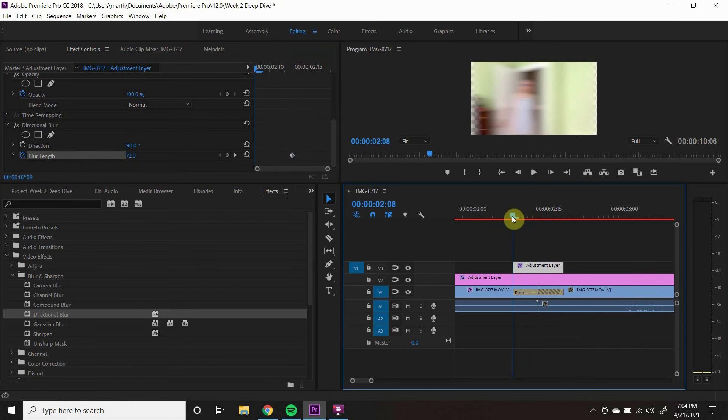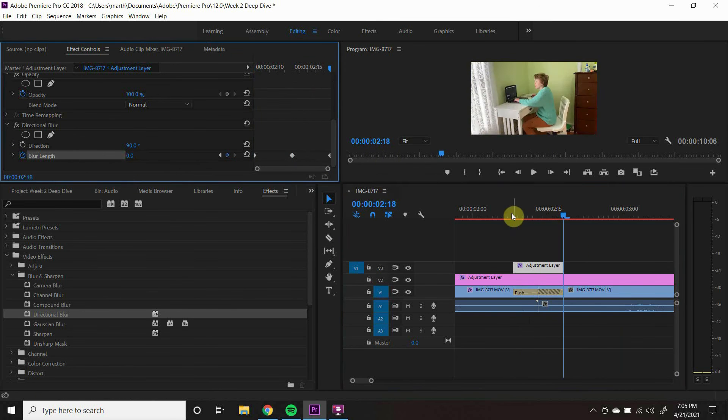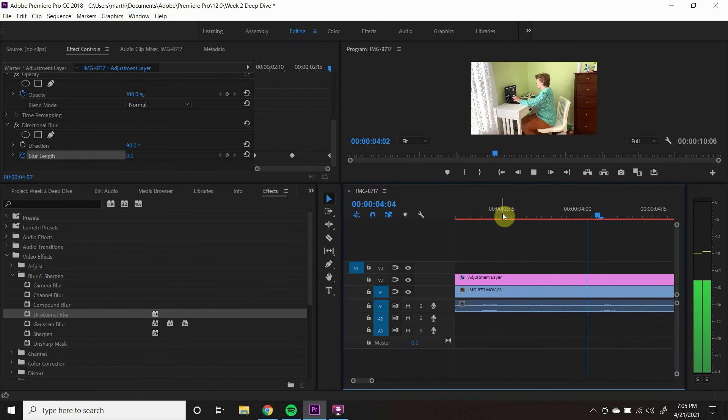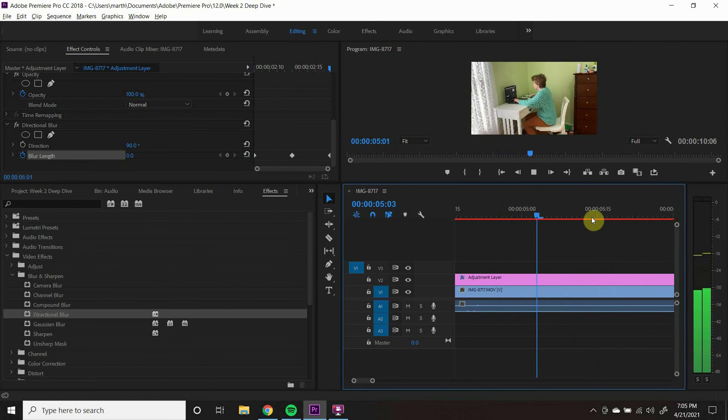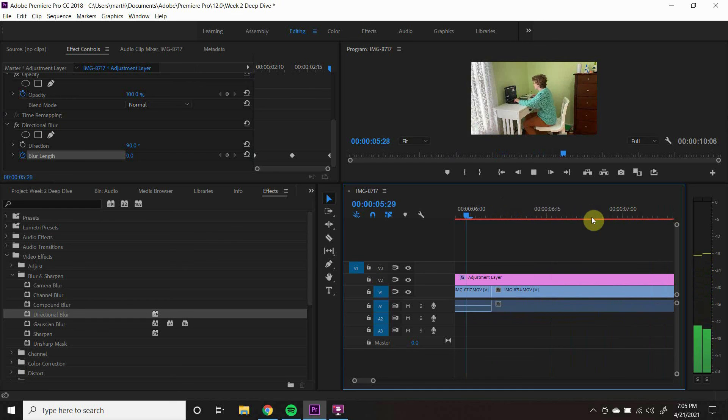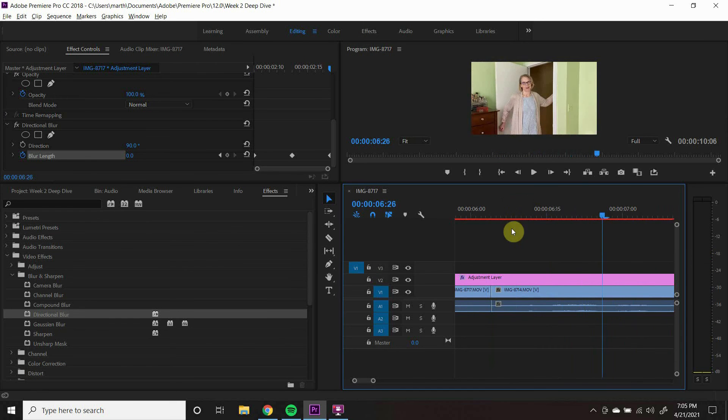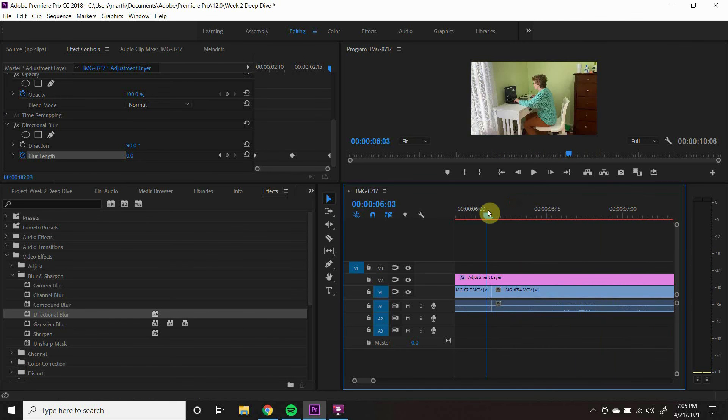Then, move to the ends of the transition and keyframe it so that blur is zero. Now you have a smooth, whip-like transition effect.